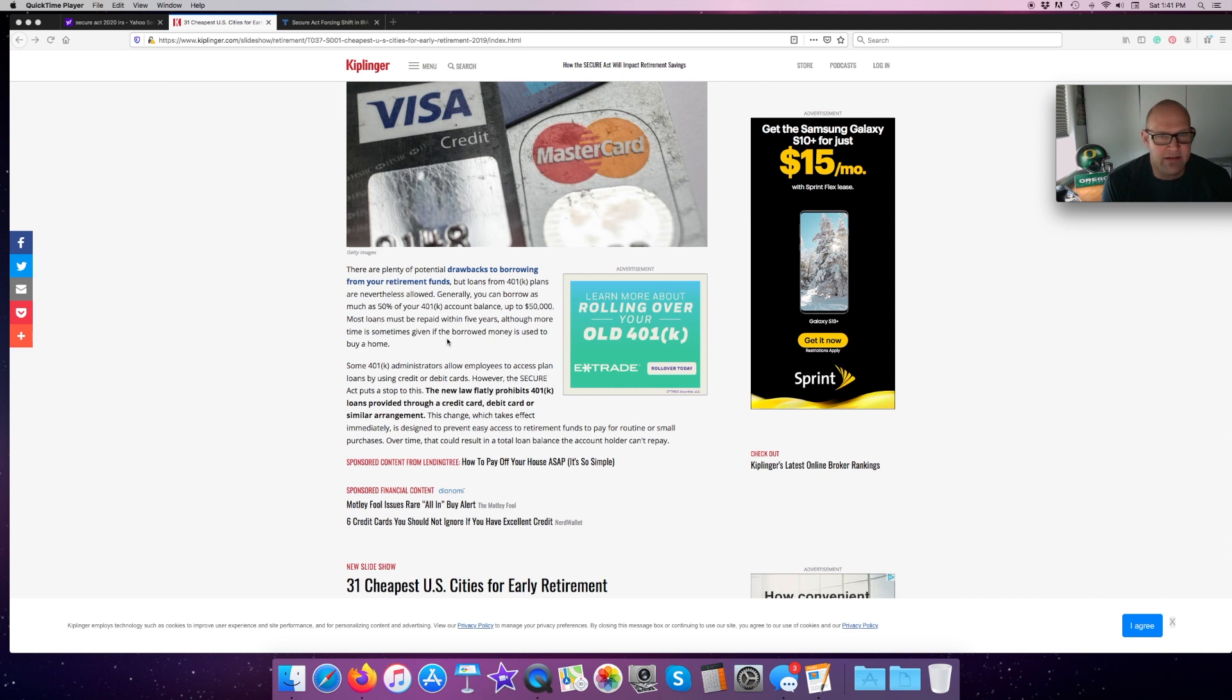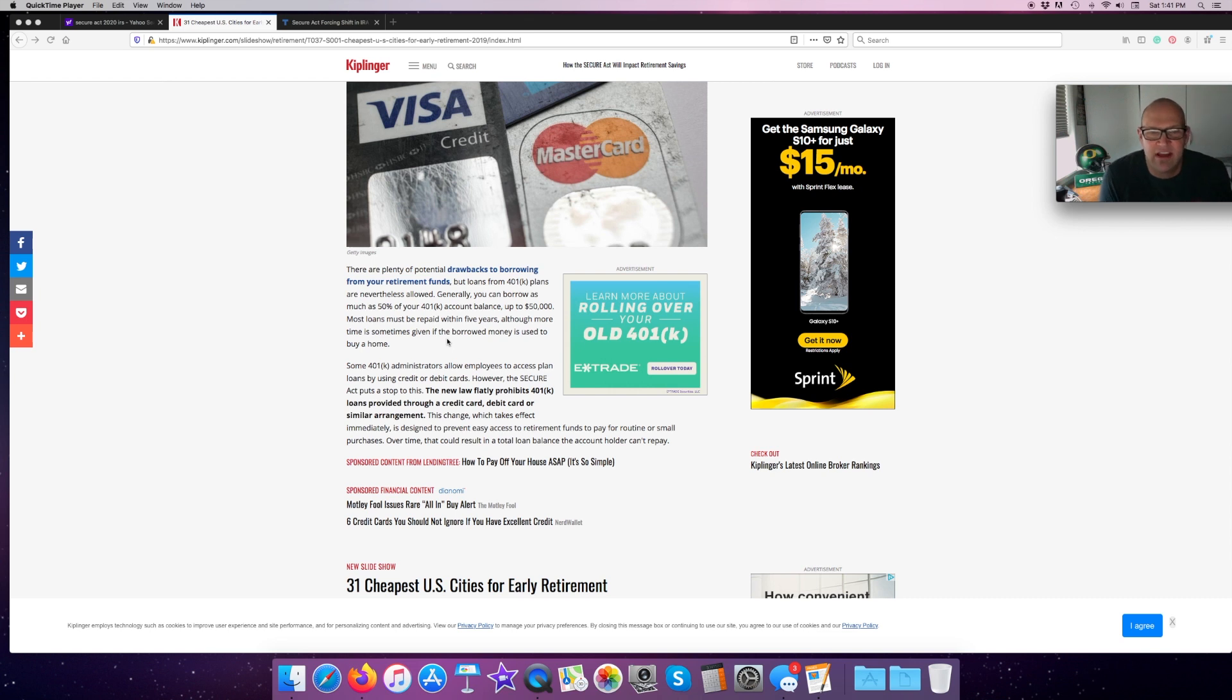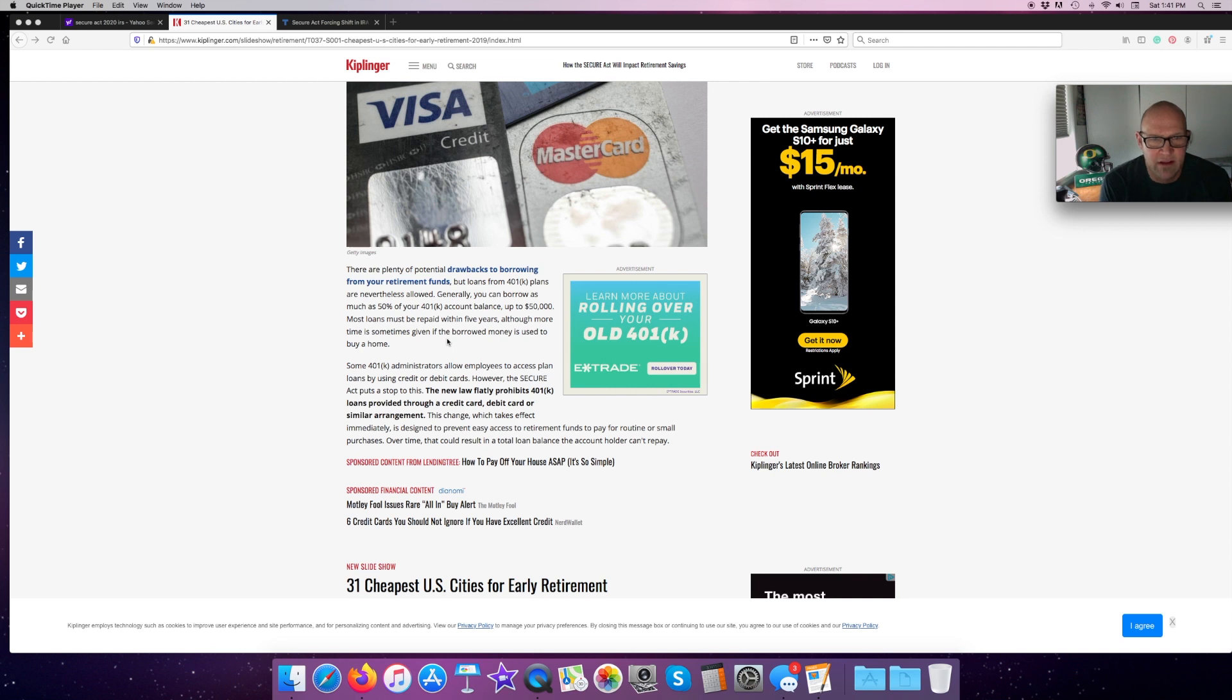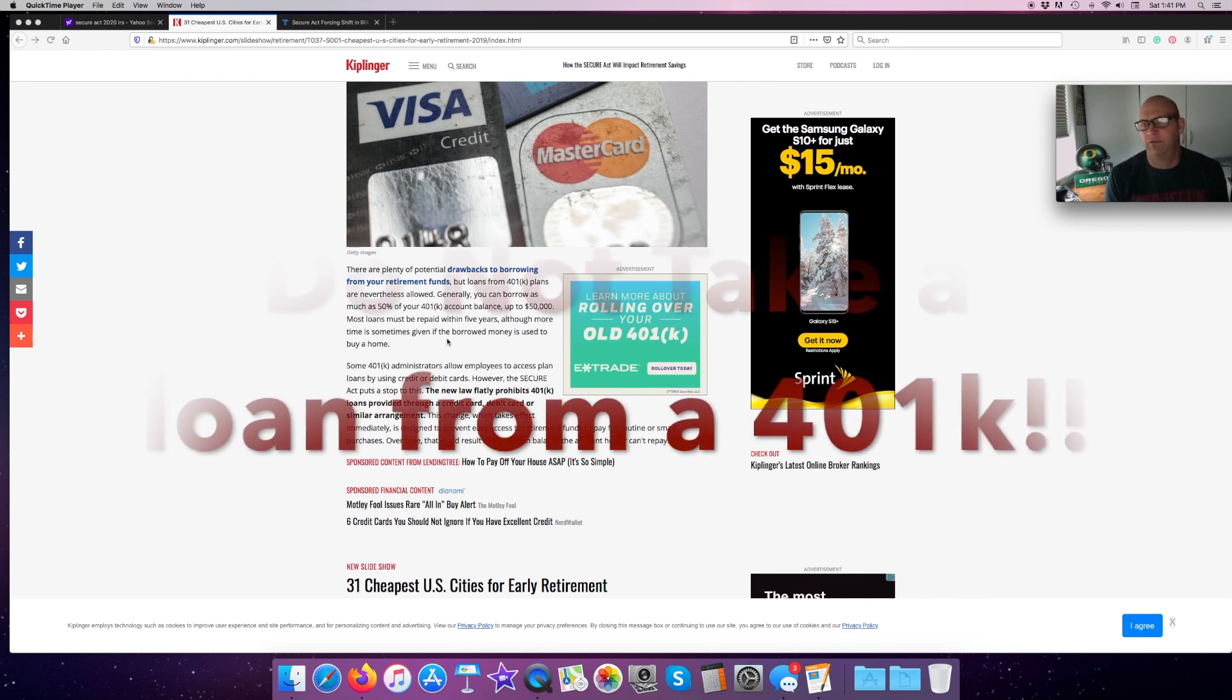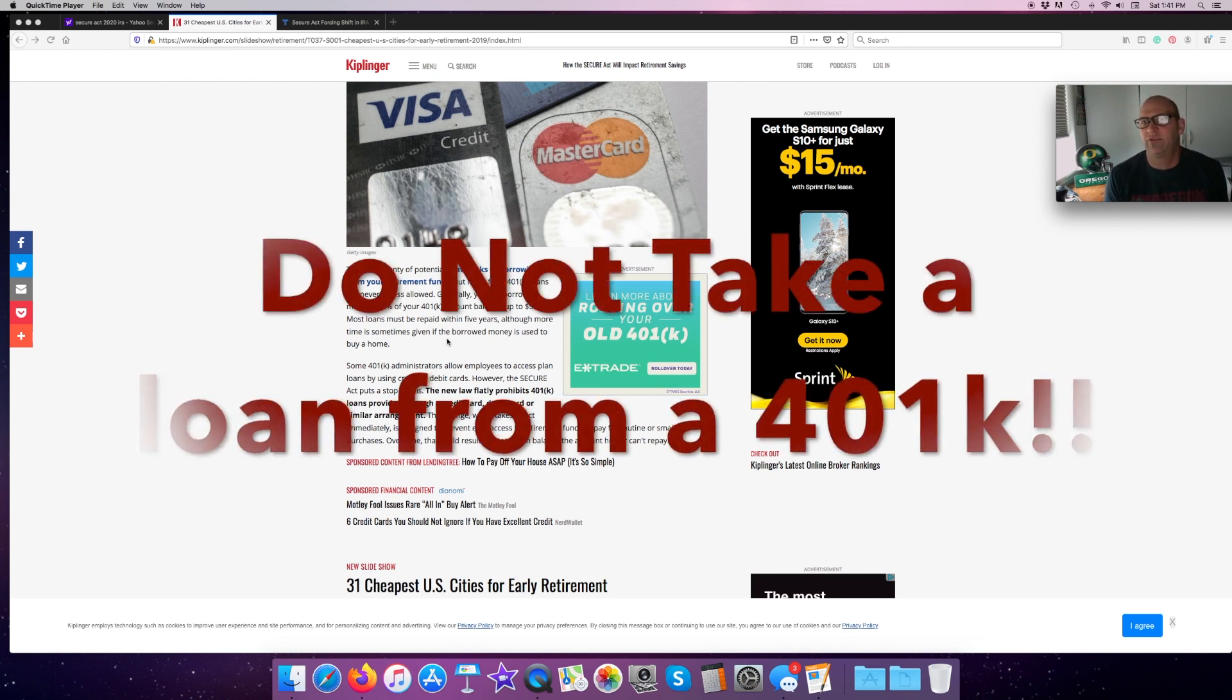I didn't even know that was a thing. This change, which takes effect immediately, is designed to prevent easy access to retirement funds to pay for routine or small purchases over time that could result in a total loan balance an account holder couldn't repay. You guys, first of all, don't take a loan from your 401k. It's for your retirement.